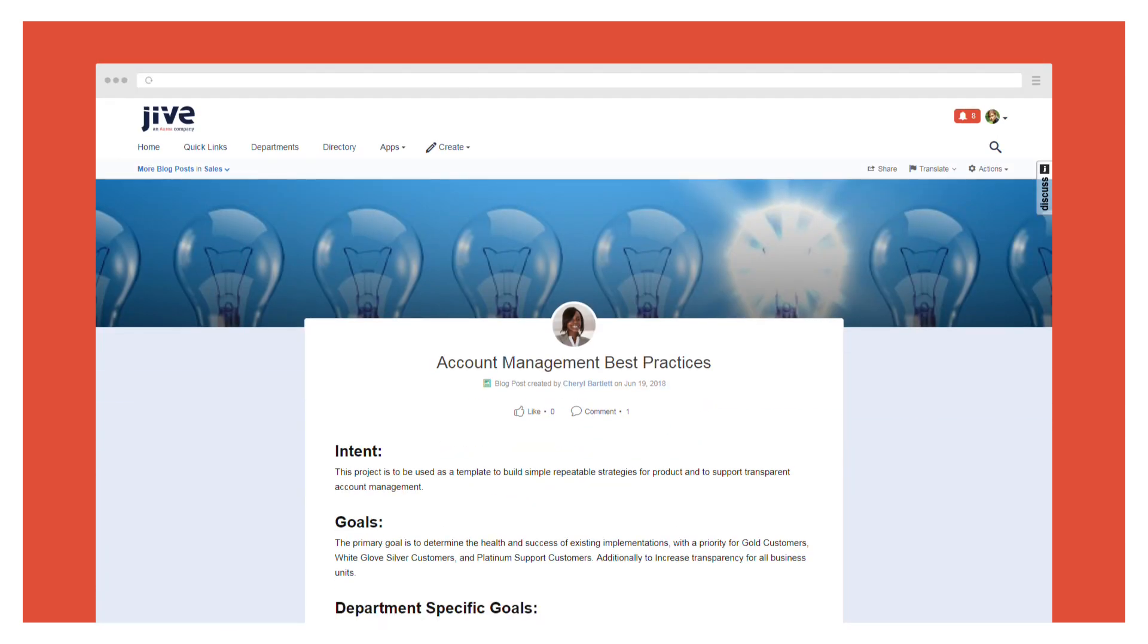In conventional systems, content is typically shared with a limited number of teammates or colleagues, but it's invisible to everyone else in the organization. Jive, on the other hand, is designed to spread information to all the people who can benefit from it.